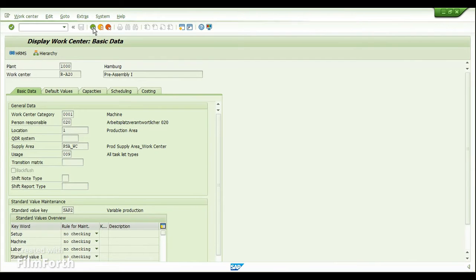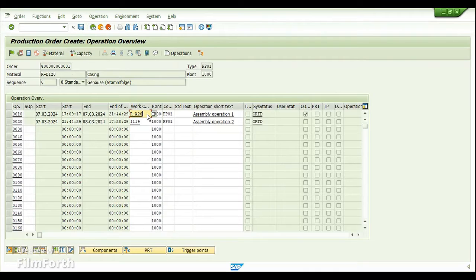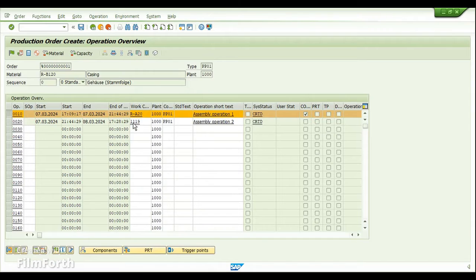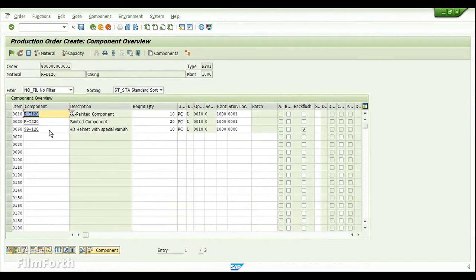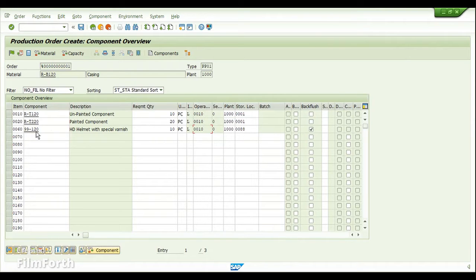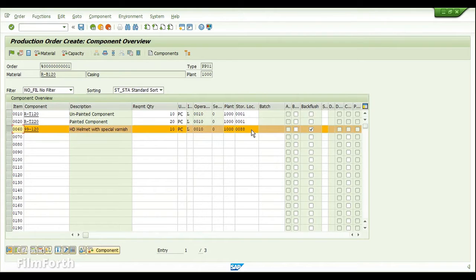The operation to which the component assignment has been done, and also the component assigned to these operations, should be assigned with a WM-managed storage location. Only in that condition will the component be included as part of the transfer request created while releasing the order. The operation number is 10, and in the component overview we can see that the component with item 60 has been assigned to operation 10 — the one managed with the WM location — which also has a work center enabled with the production supply area.